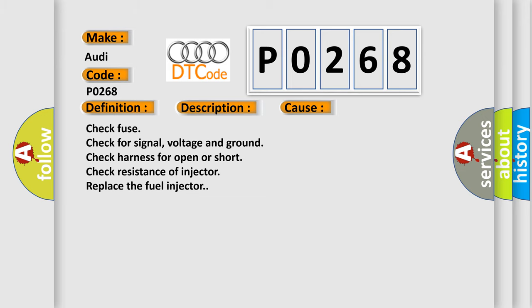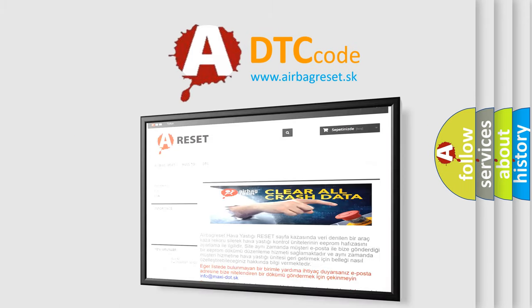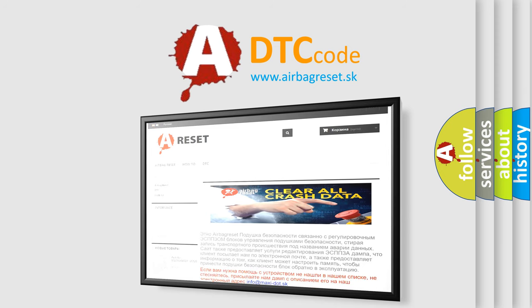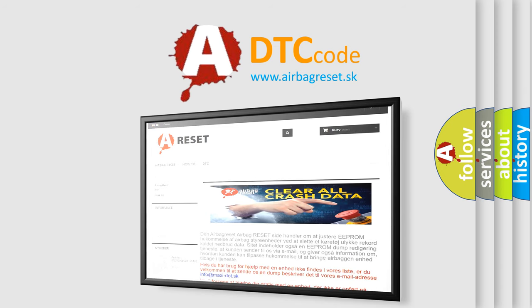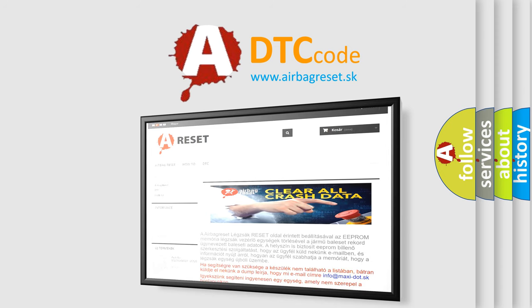The Airbag Reset website aims to provide information in 52 languages. Thank you for your attention and stay tuned for the next video.